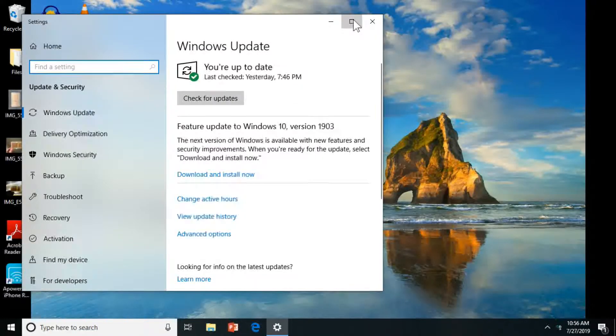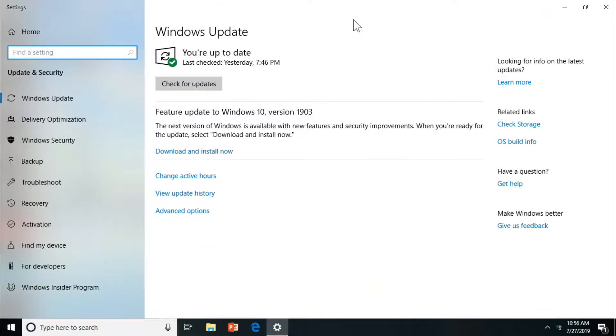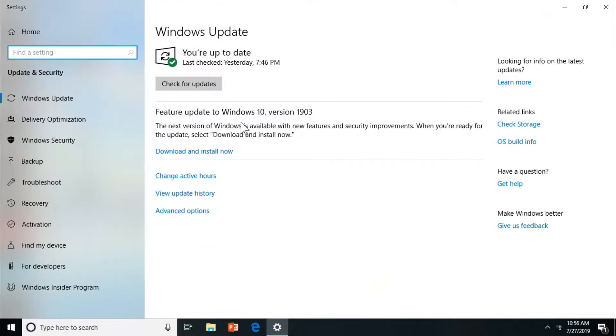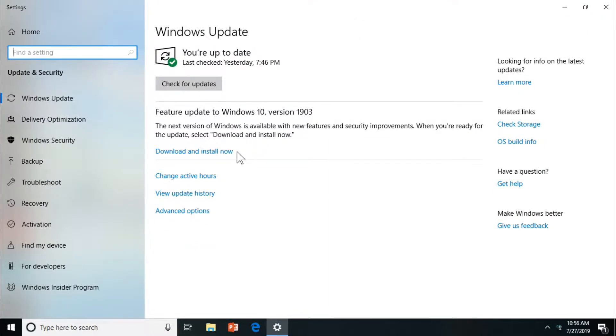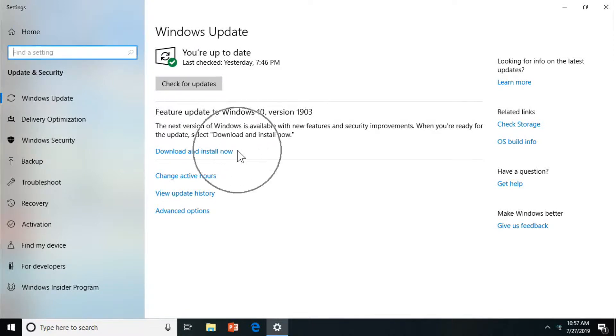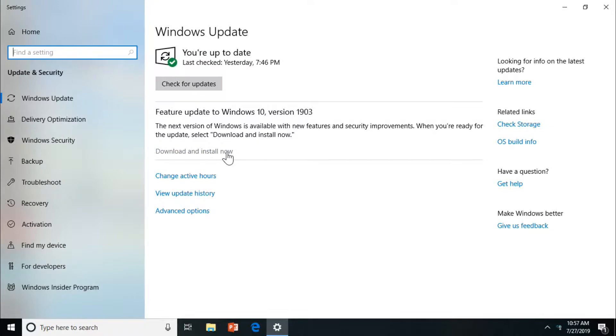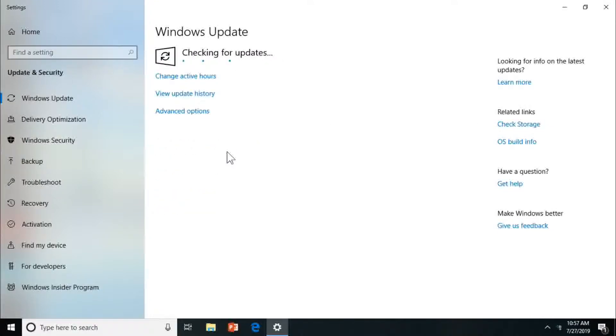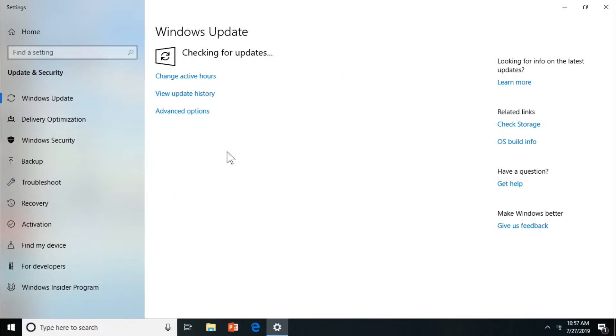So it says I'm up to date yesterday, and then you want to go to Feature Update to Windows 10 version 1903, Download, and Install Now. The download depends on how fast your internet is and how fast your computer is for the installation.